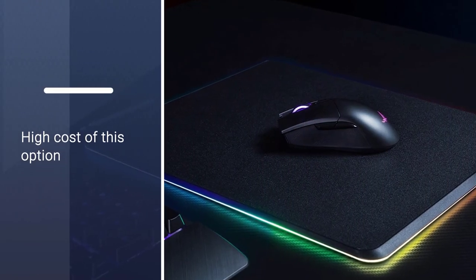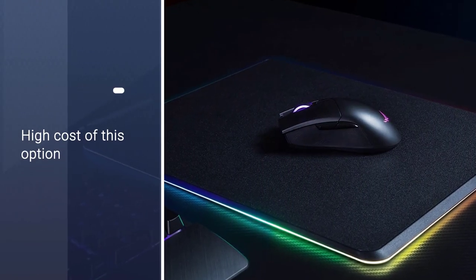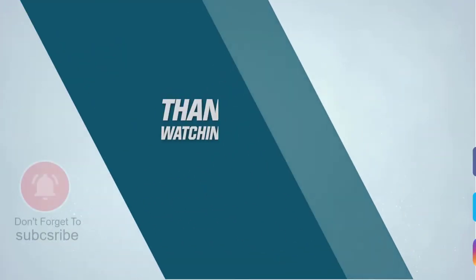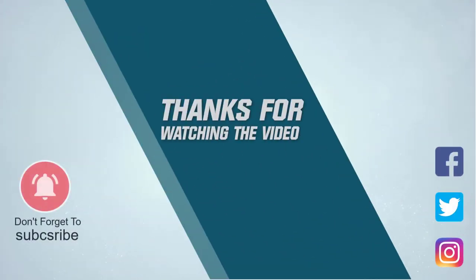For more details, click the link in the description. Thanks for watching the video.